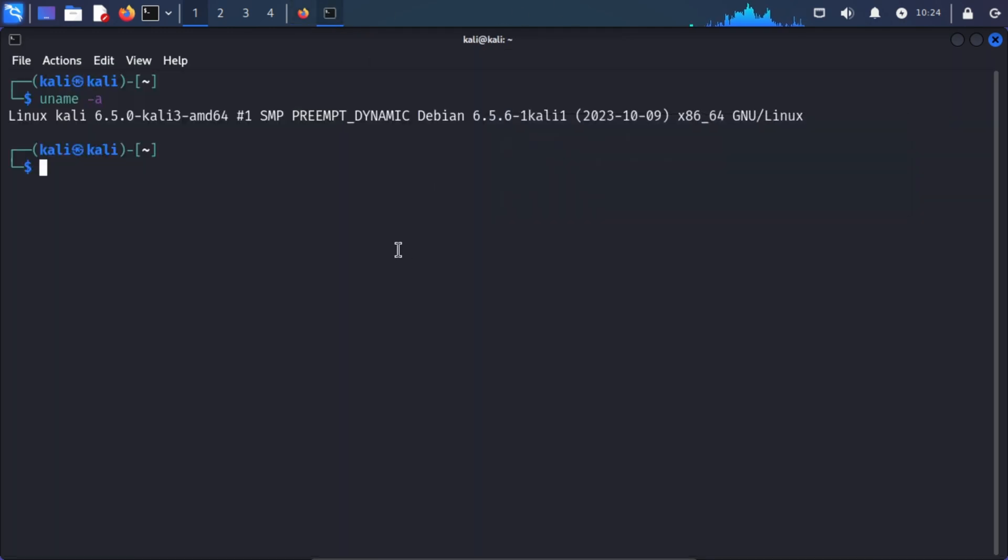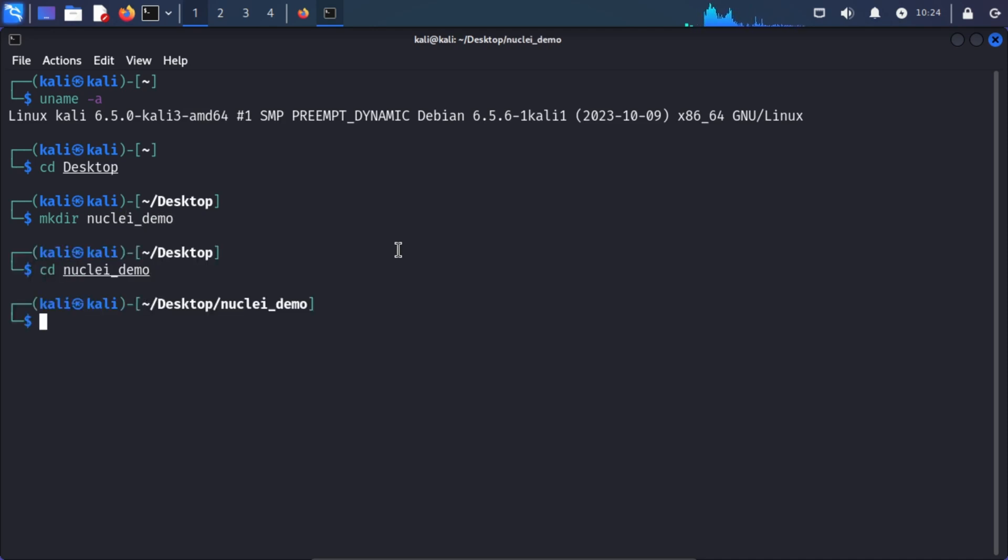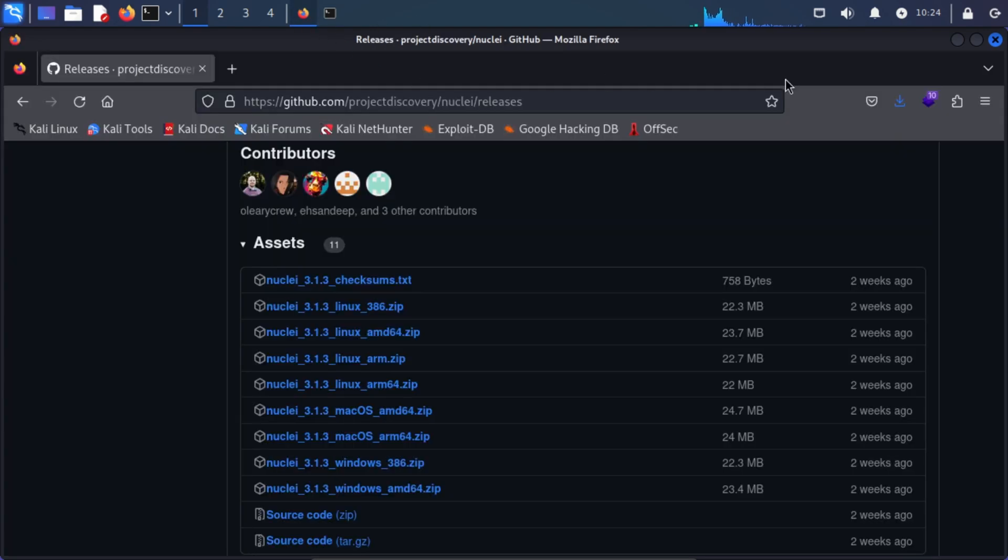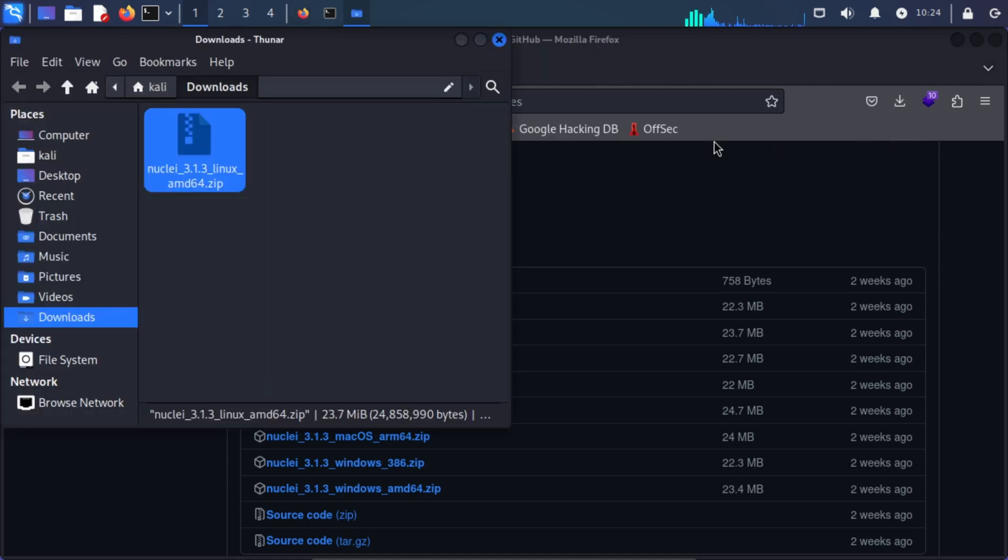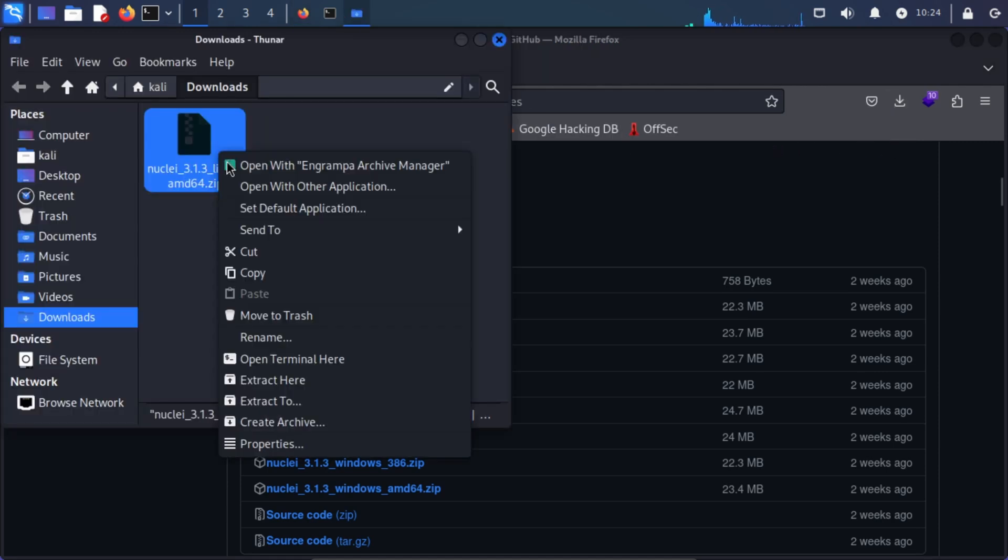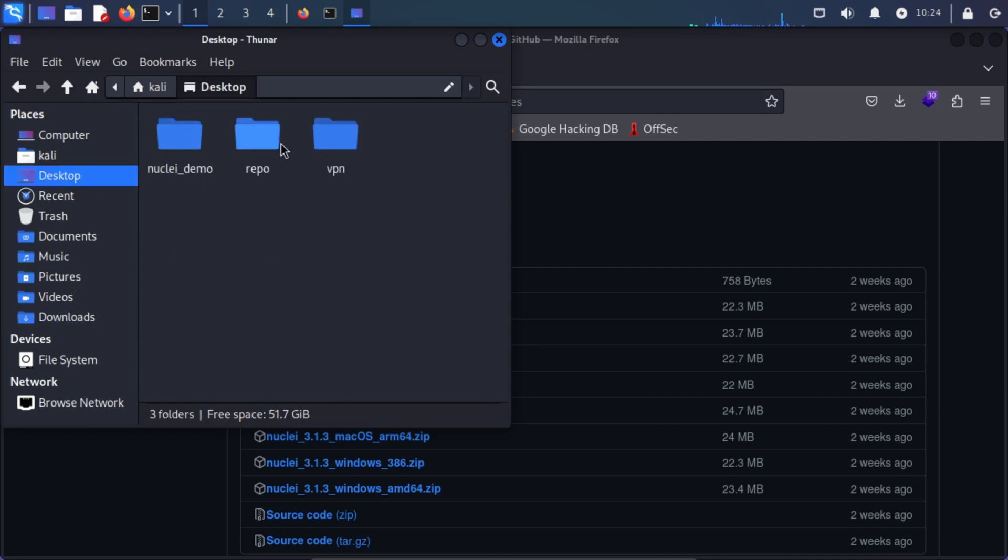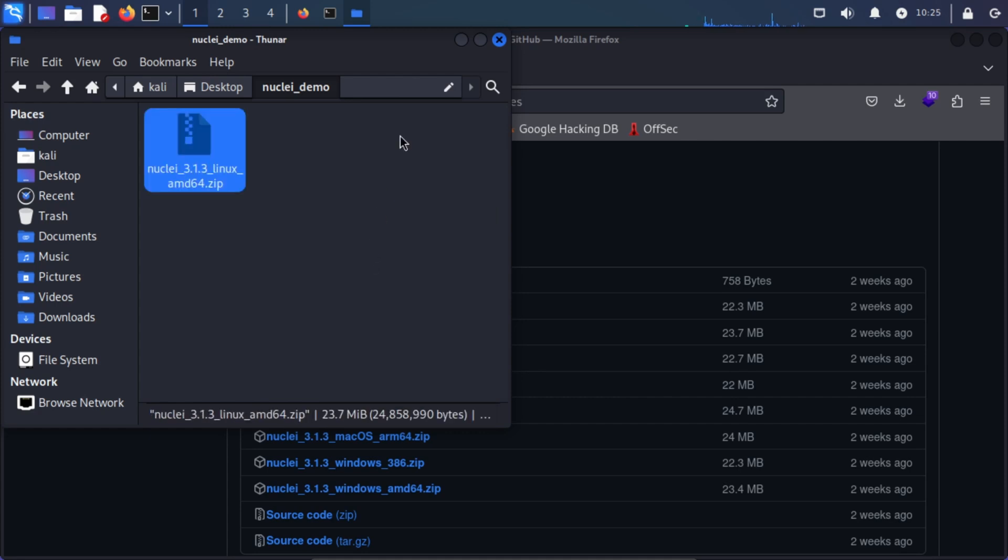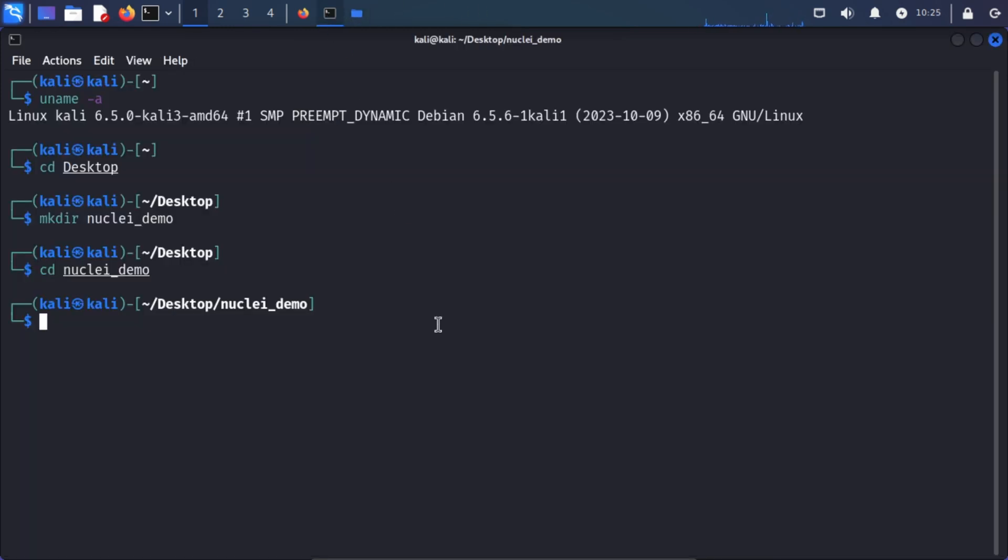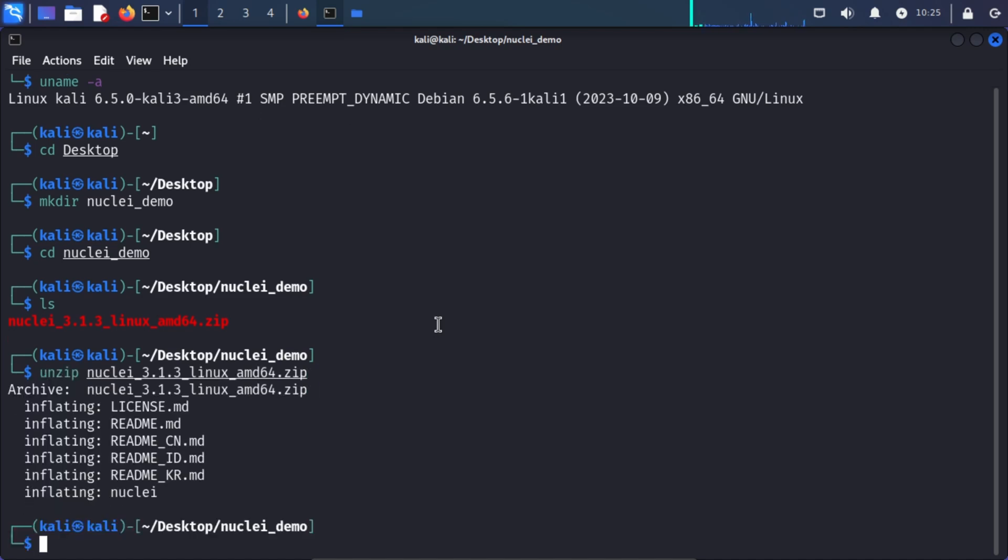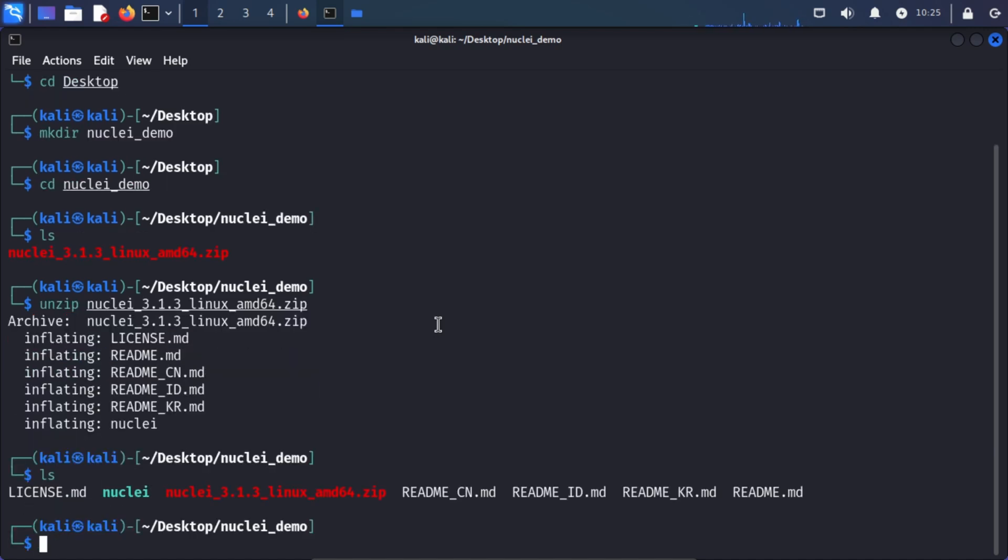Great. While it's downloading, let me make a folder. And once it's downloaded, which is here, I can simply move it to here. Let me unzip it. And that's it. Now I can use Nuclei to scan my website.